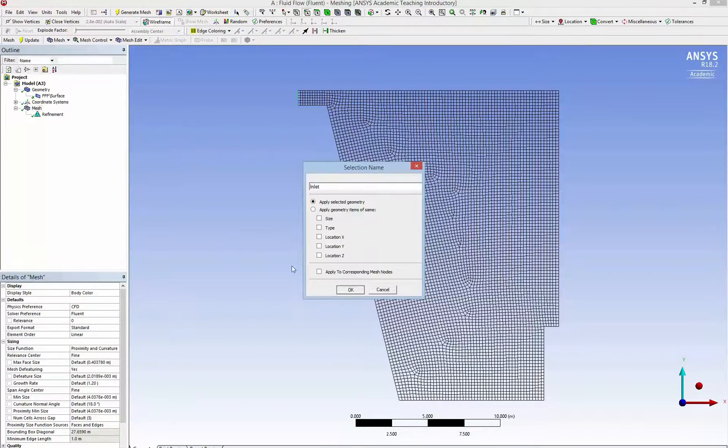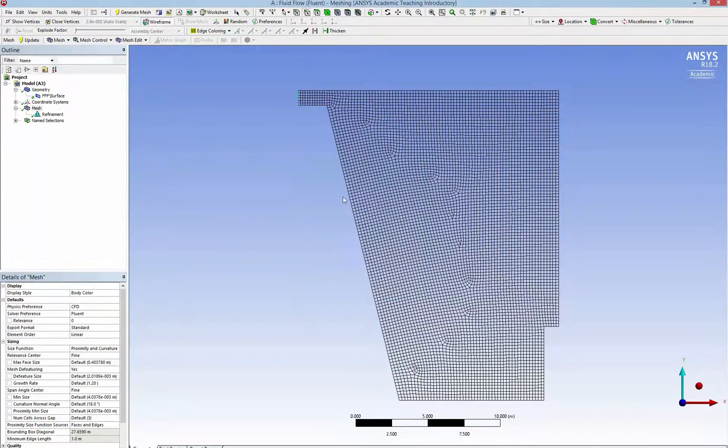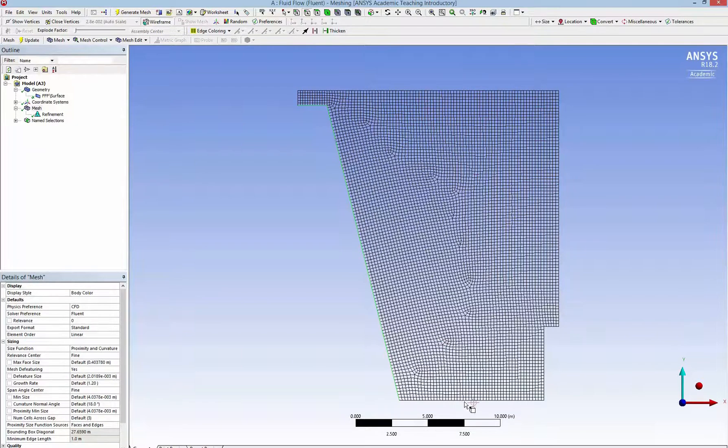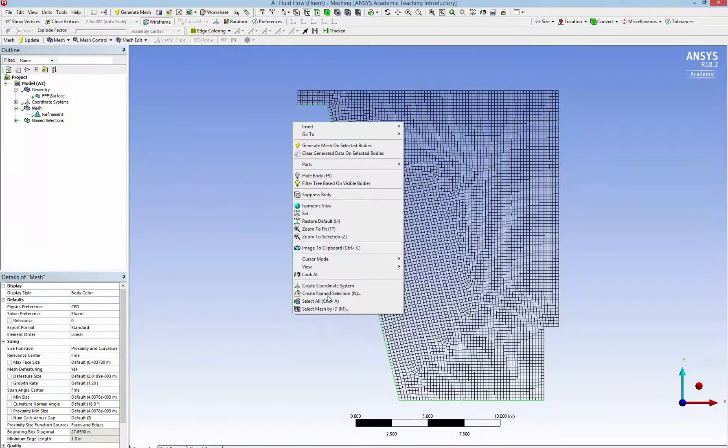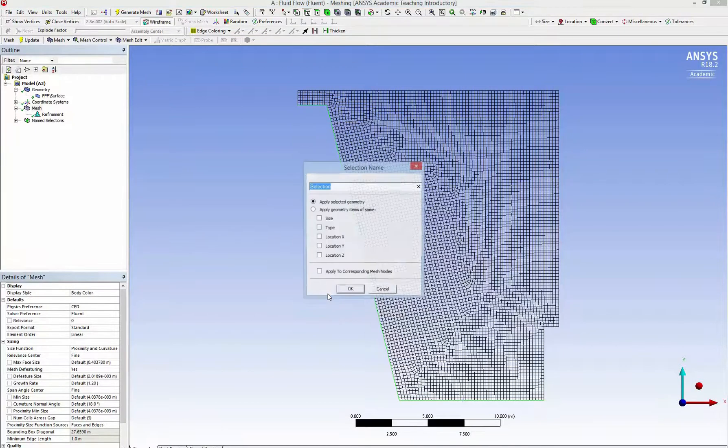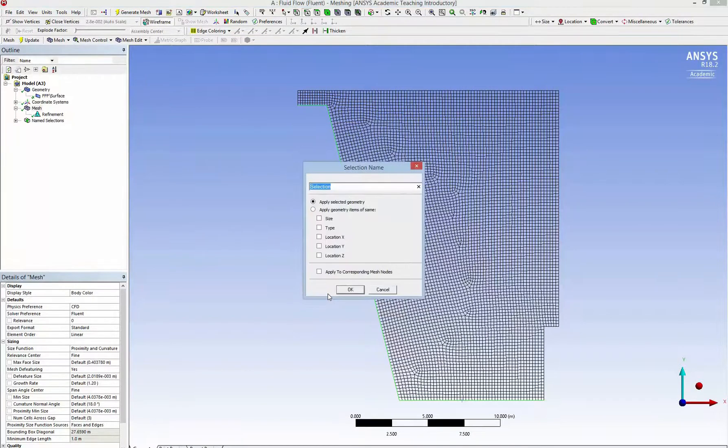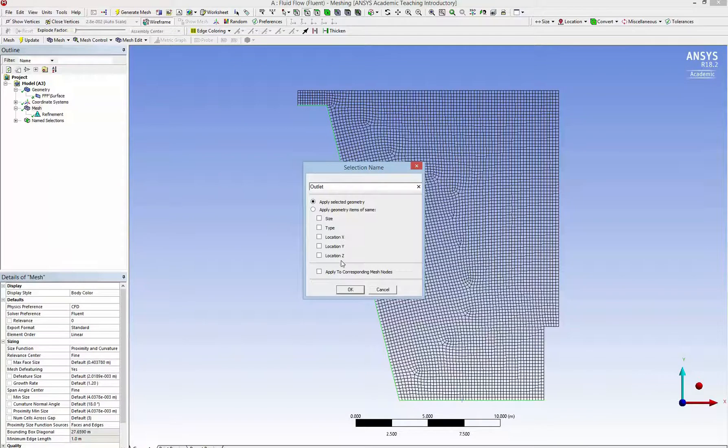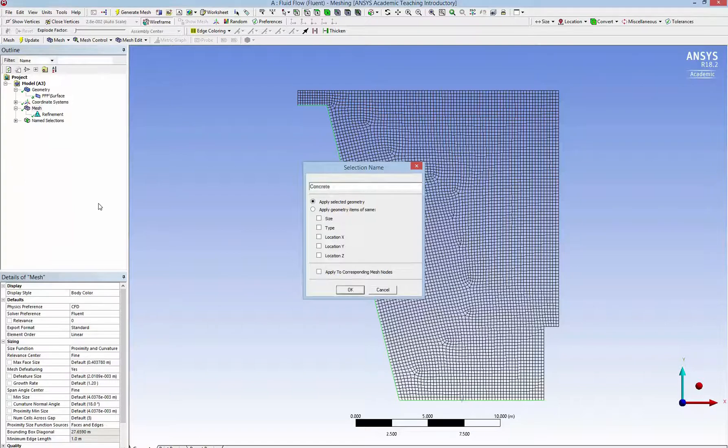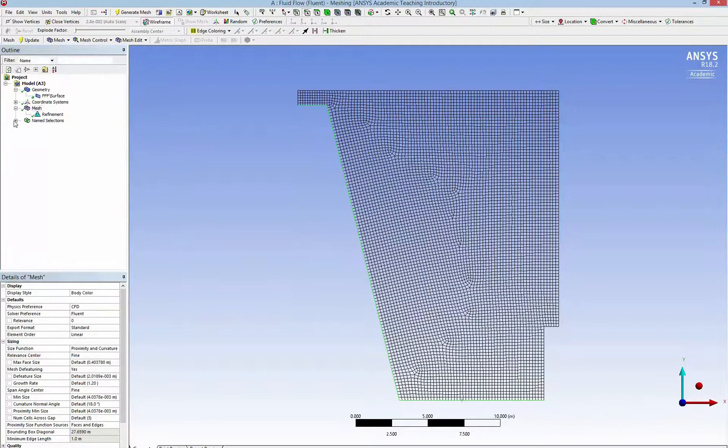It's one of the few default names in ANSYS Fluent. If you choose another one it may become a wall or maybe outlet. So here if I type outlet it will be by default changed to outlet. So I have to use another name, concrete.